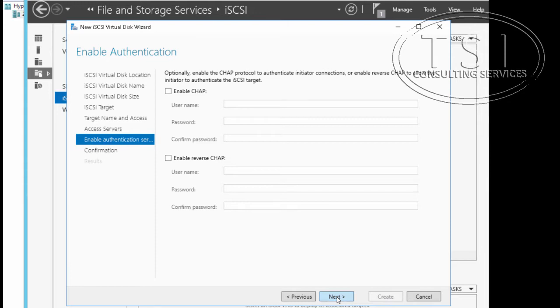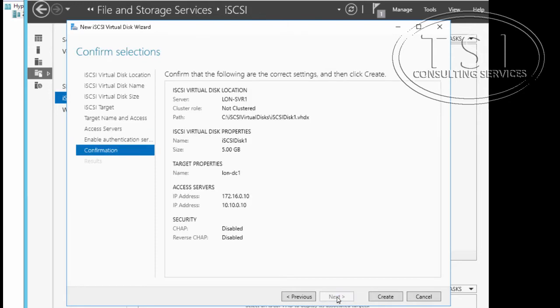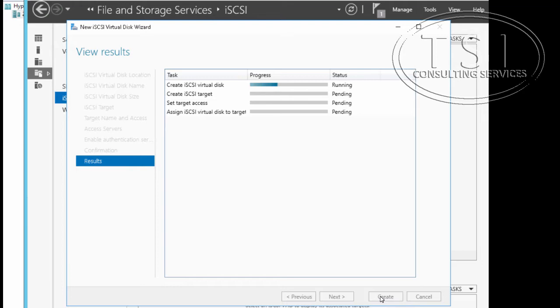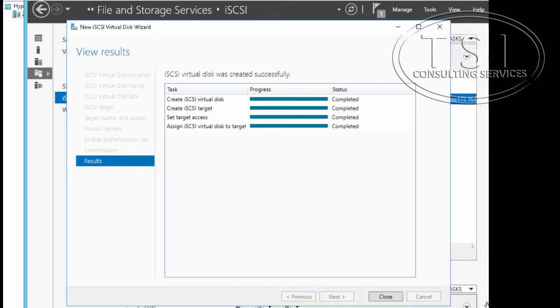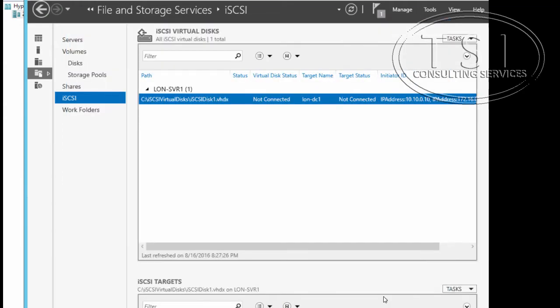I'm not going to do anything for authentication with CHAP for this one right here, and I'm going to create. Great, done on this right here.